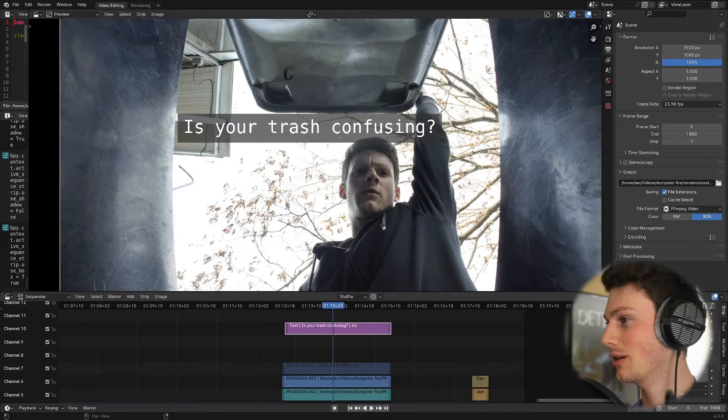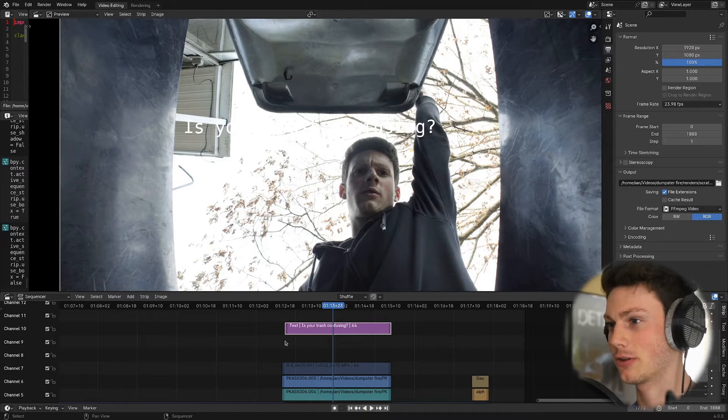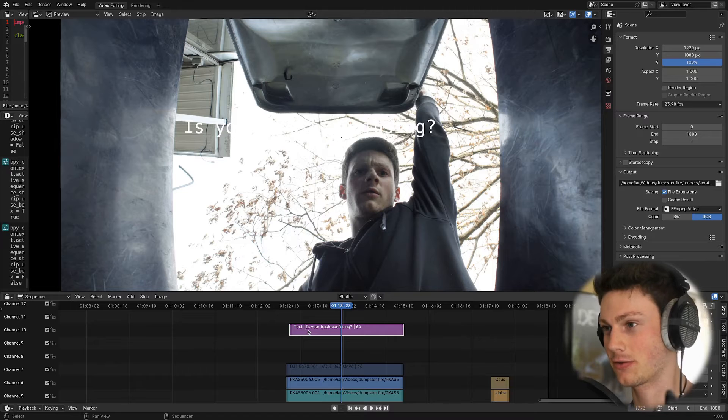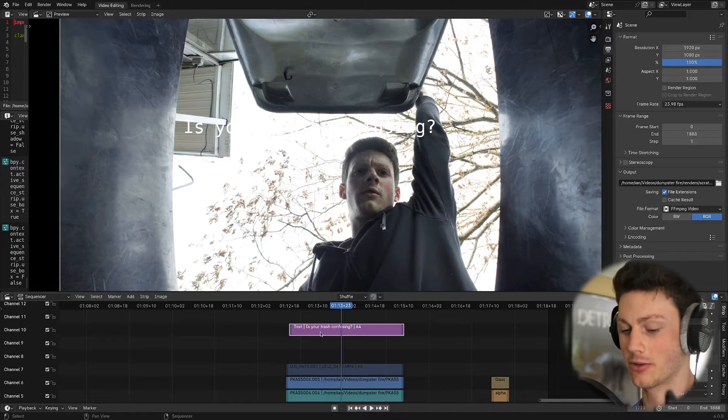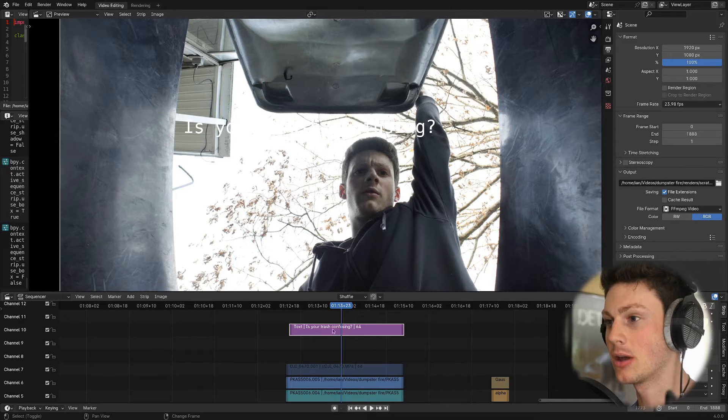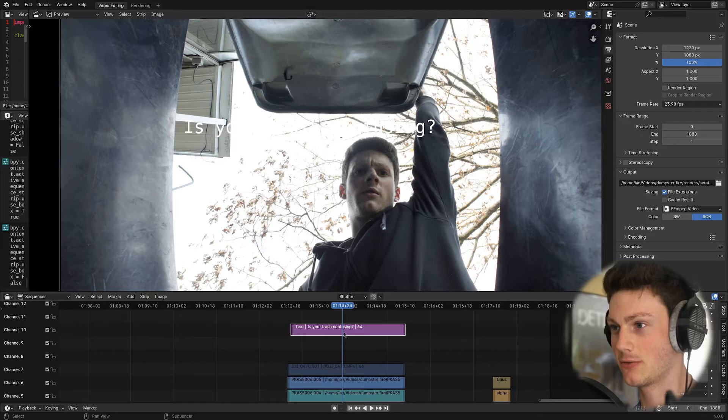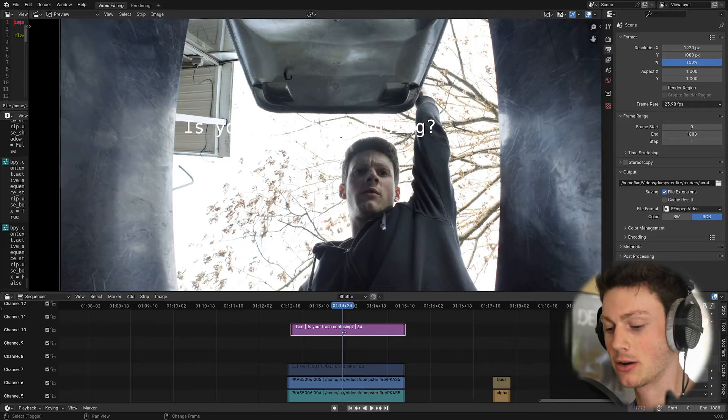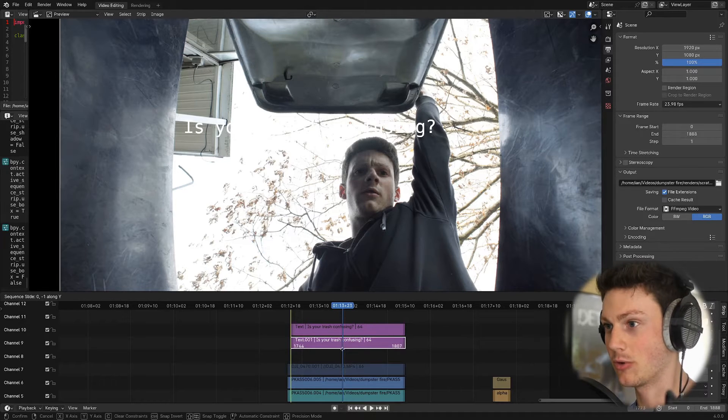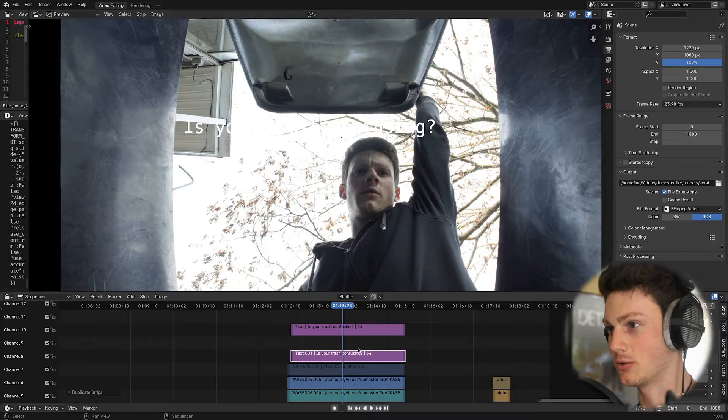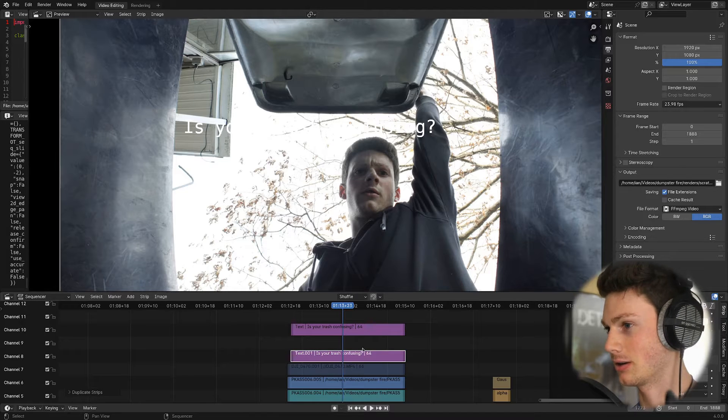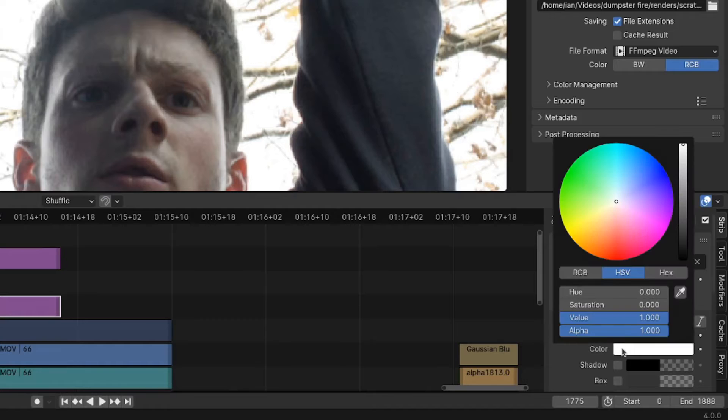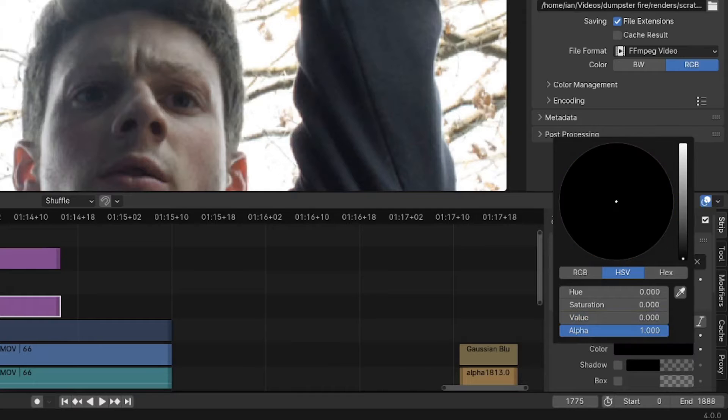But something I've been doing for a long time to make things look a little bit more pretty, and I do this for thumbnails all the time, is I take the text here in the video sequence editor, I duplicate it, move it down on the y-axis by two channels, and then I take this duplicated text, I make it black.